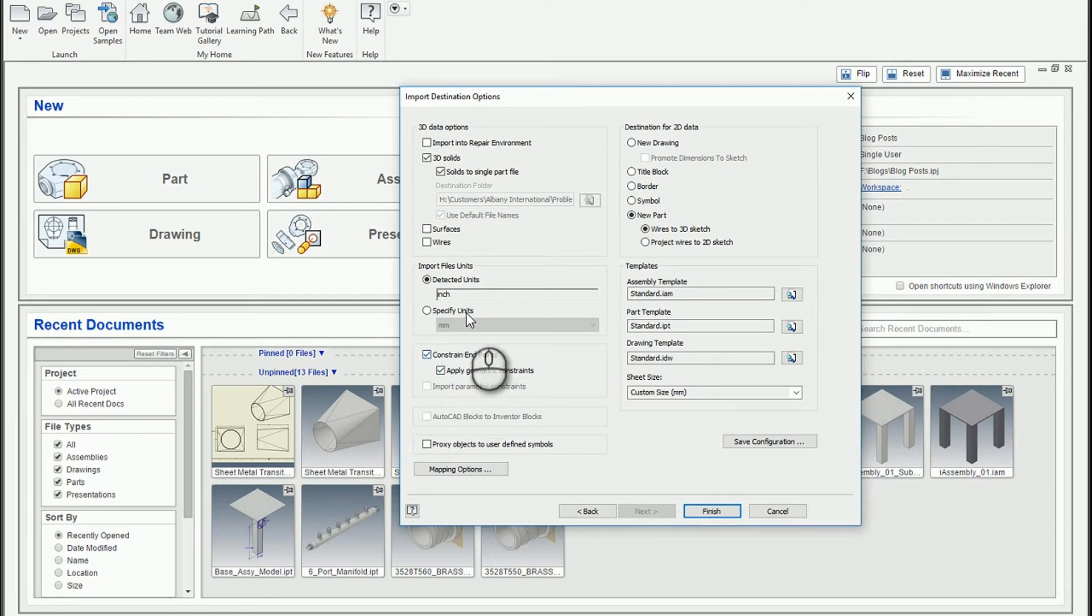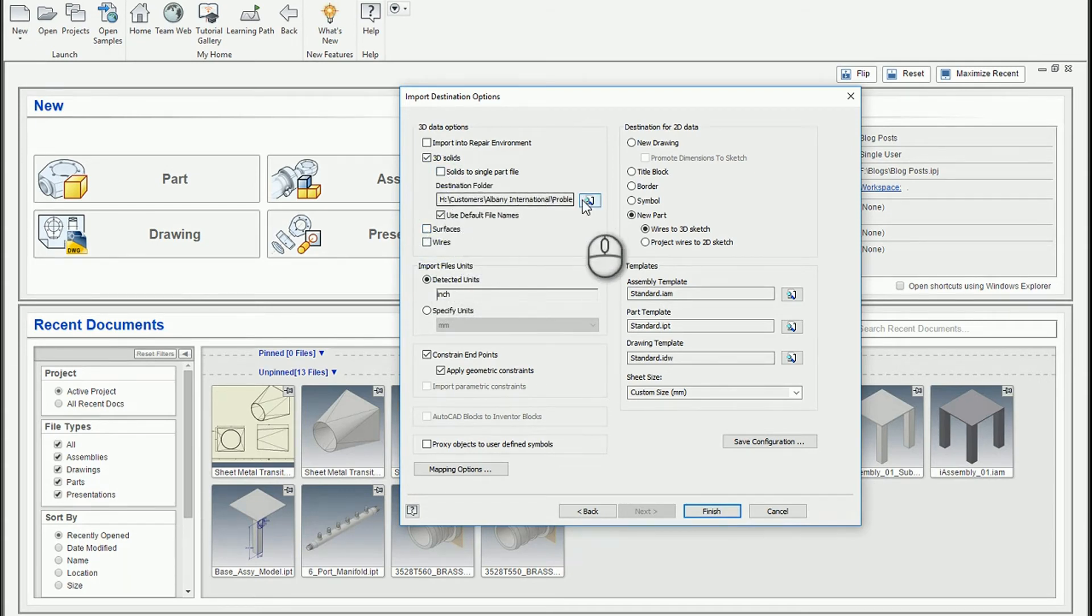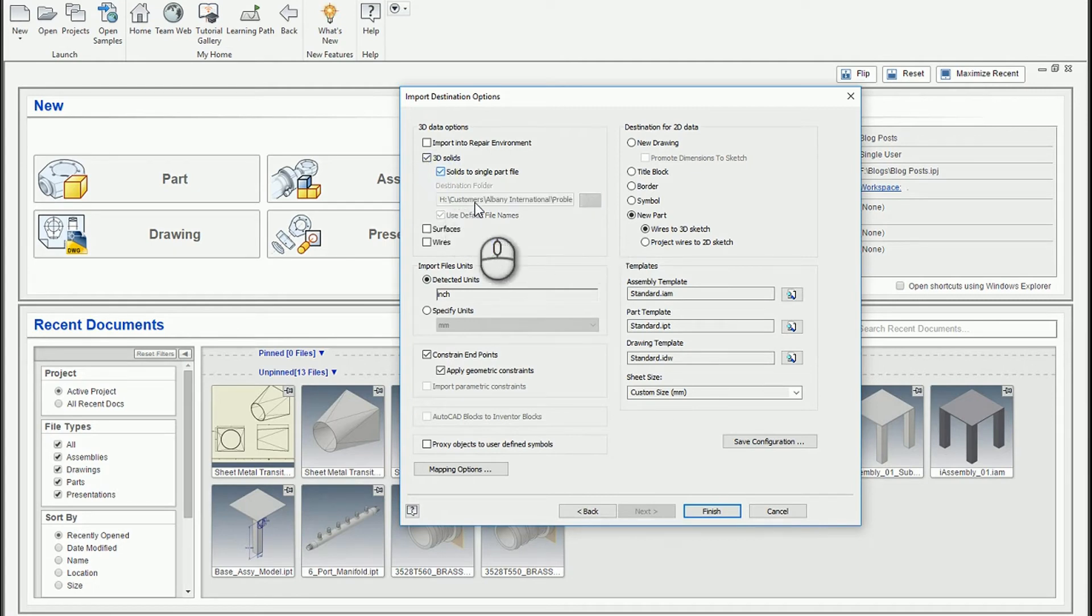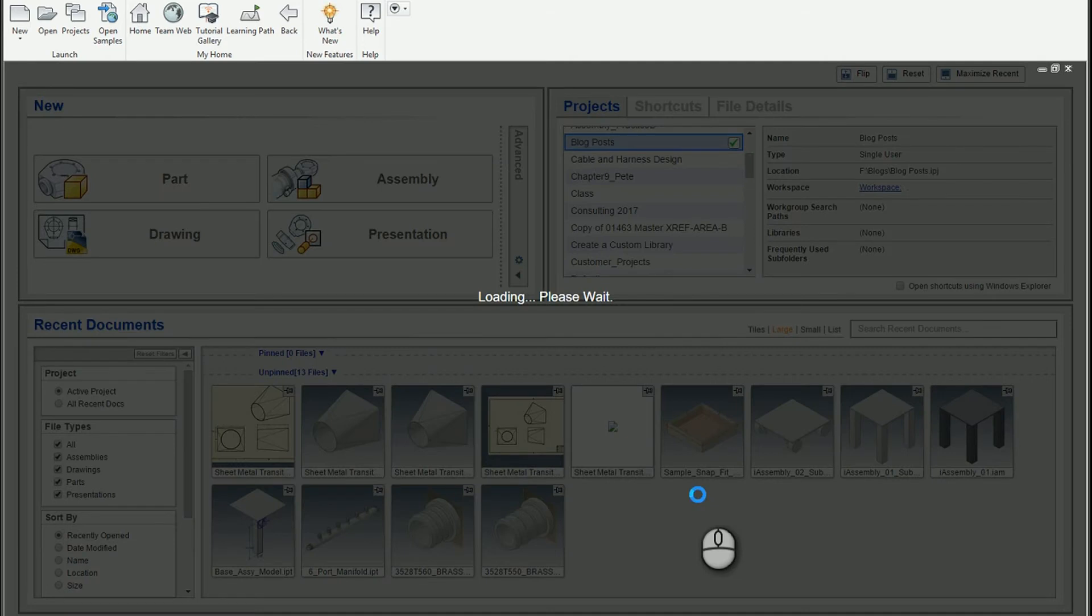So we could choose surfaces, wires, etc. If it was multiple solids, we could build an assembly from it, things like that. And I'm just going to go ahead and hit finish, and we'll complete the translation.